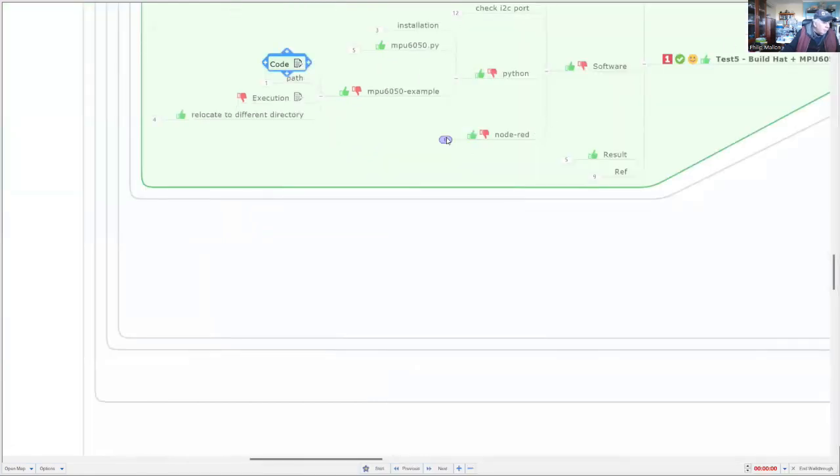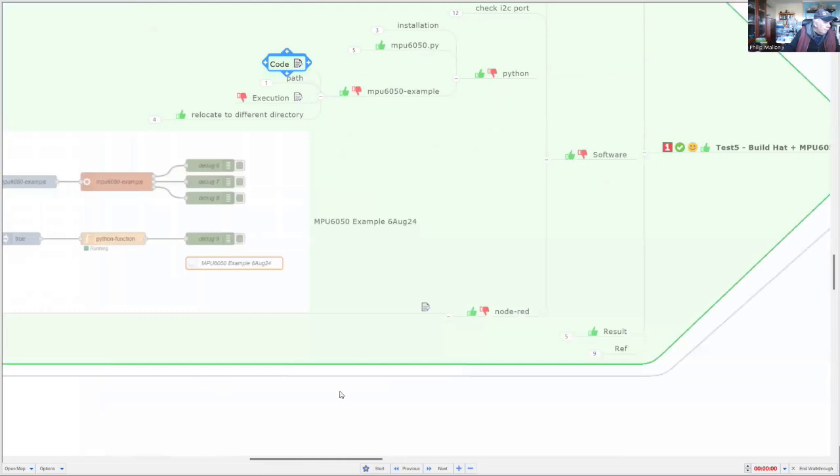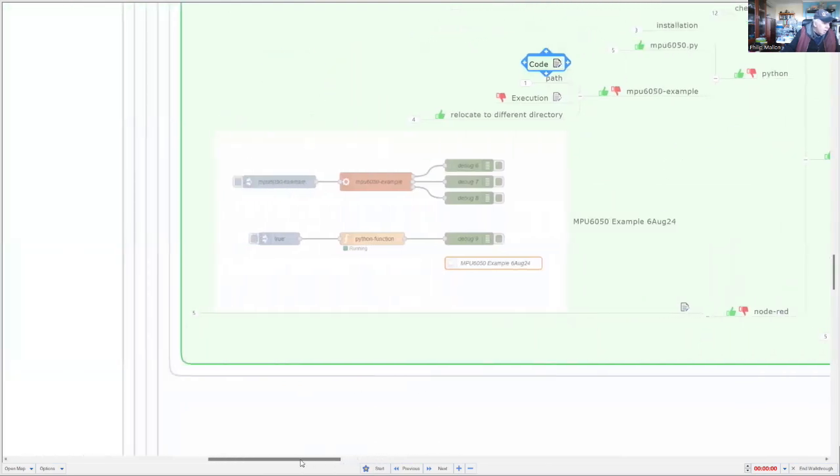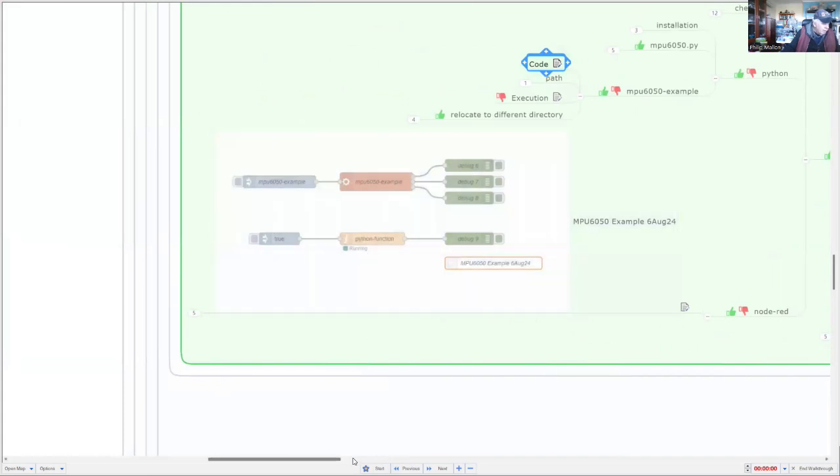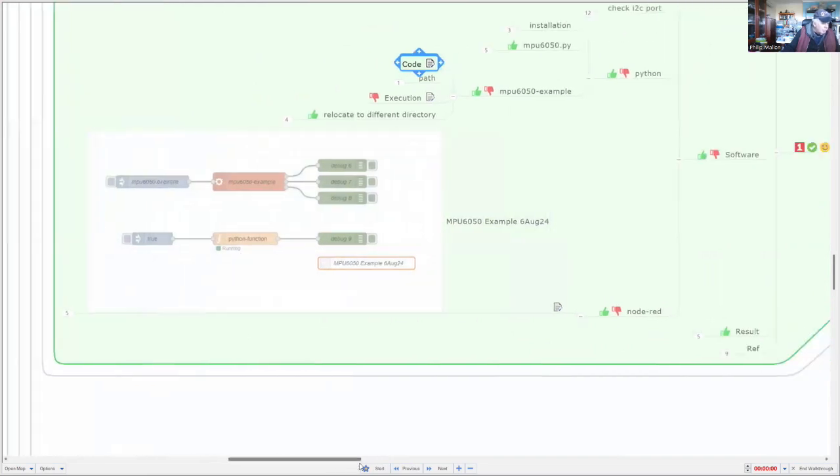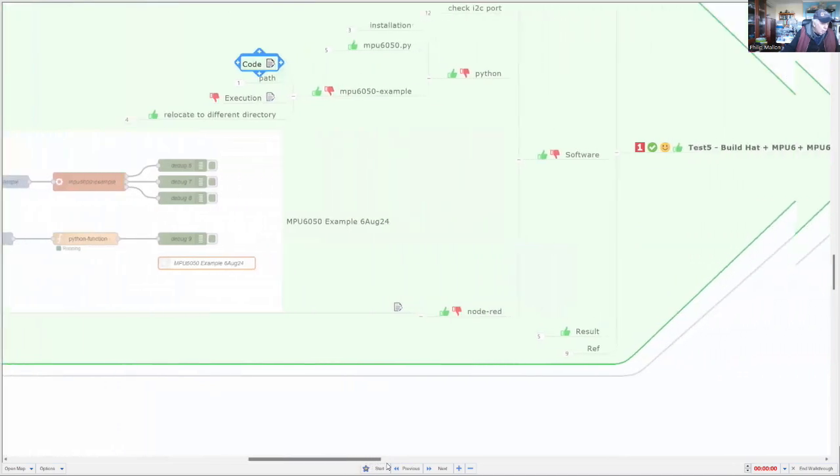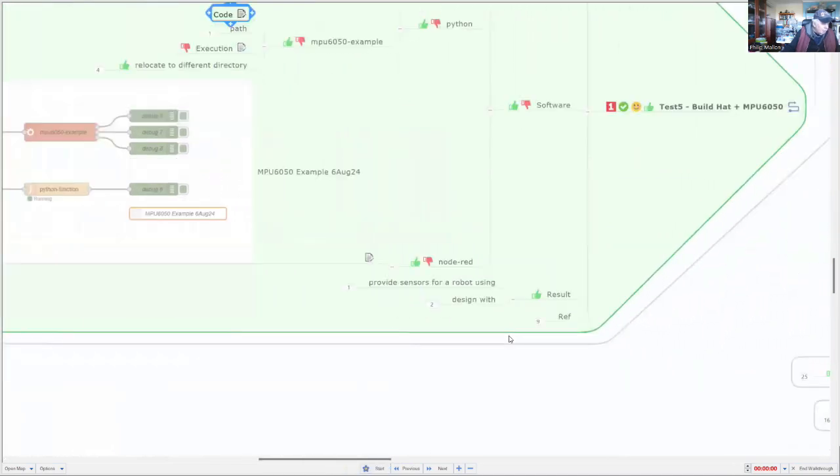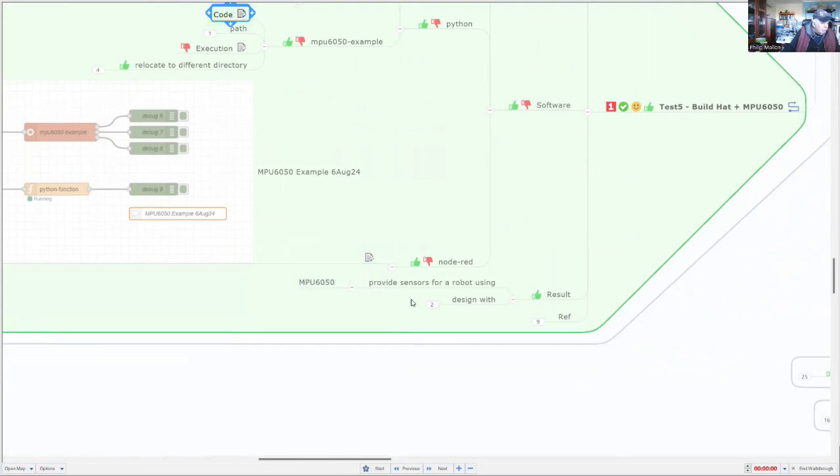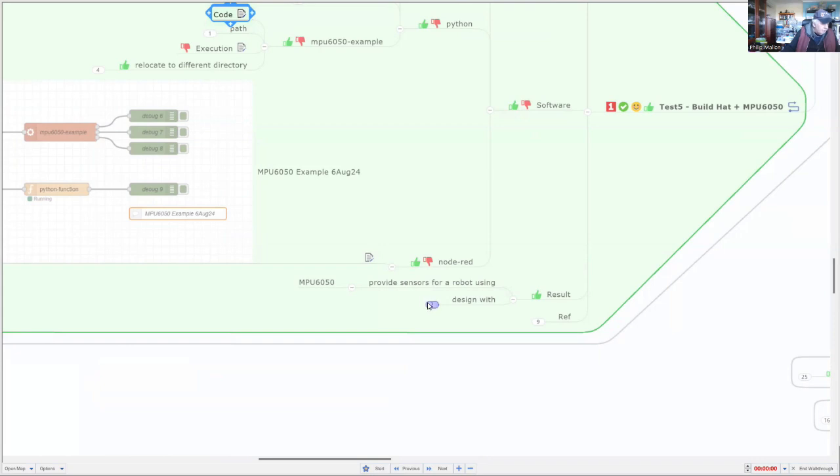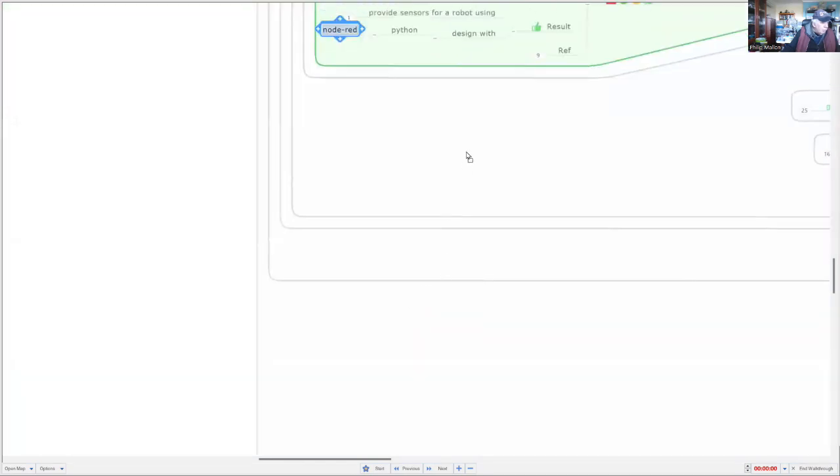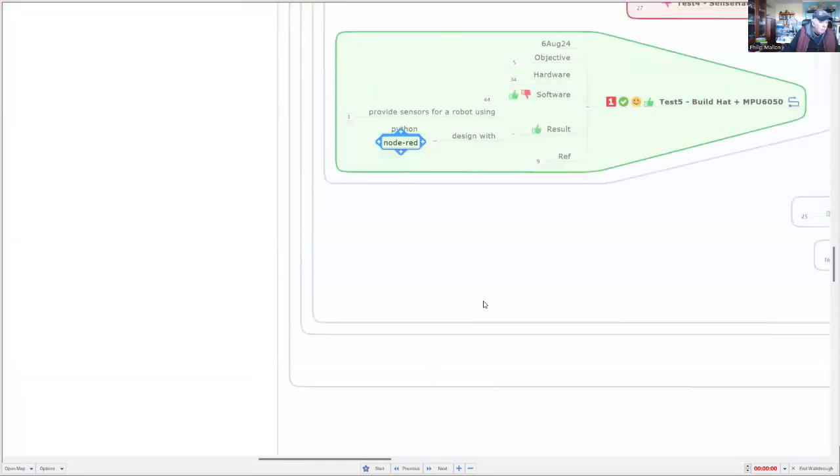And Node-RED, we'll have a look at that one. This is our node. And we're using Python within Node-RED to send the results to the debug port. Okay, so we might have a look at the results here. We did provide sensors. It did corrupt. When I tried to put the SenseHat software, it corrupted my software for the BuildHat. And I've designed it for both Node-RED and also for Python.